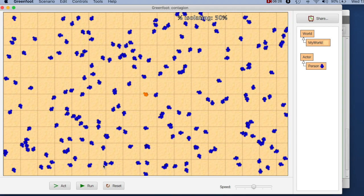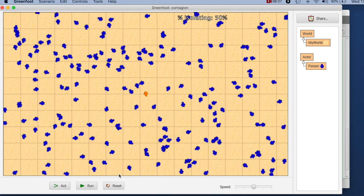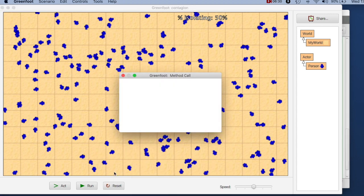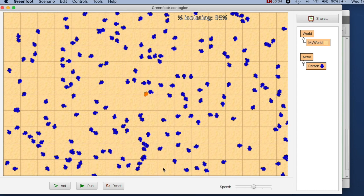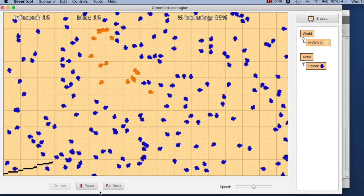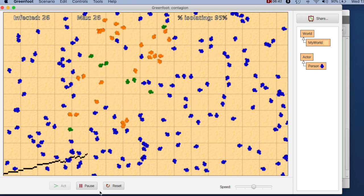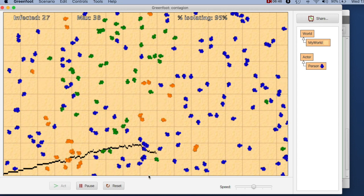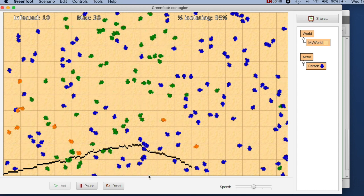So if we do this now, I reset everything. I say I want a population where 95% of my population are isolating. You see 95% of the people are not moving. And the graph here, the curve is a lot flatter than it was before. So that shows us already, this is actually quite an interesting result.